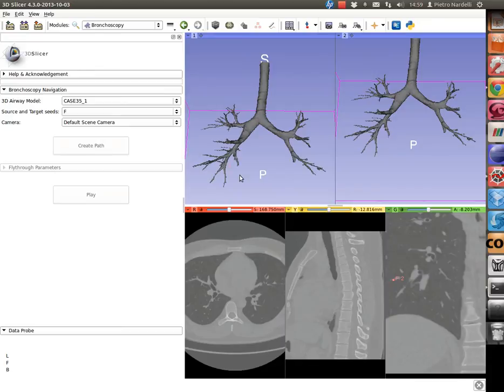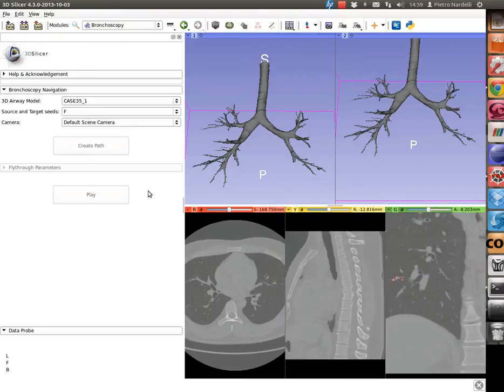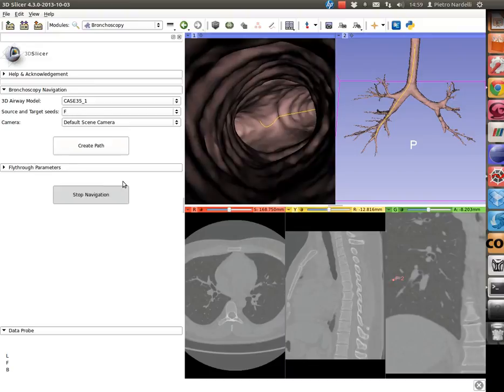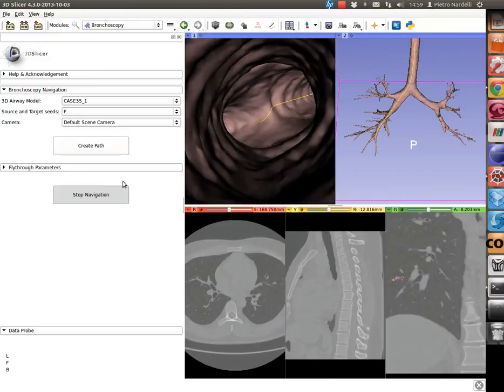Click on the create path button and wait until the play button becomes available. When so, click on play and the navigation inside the airway will start.